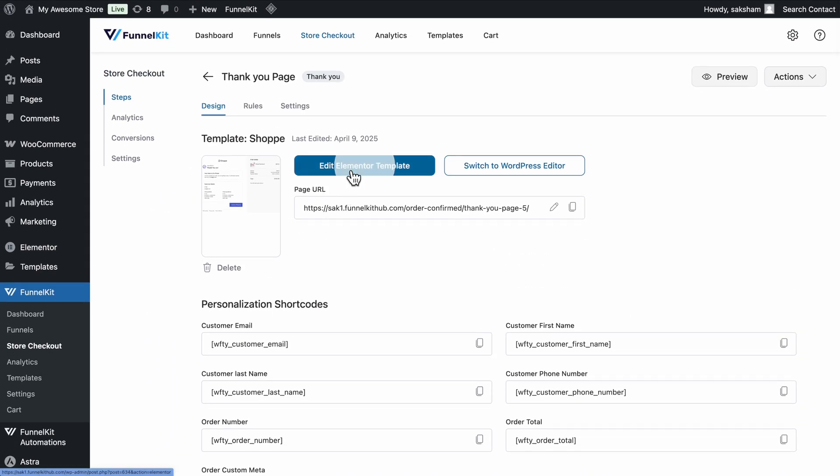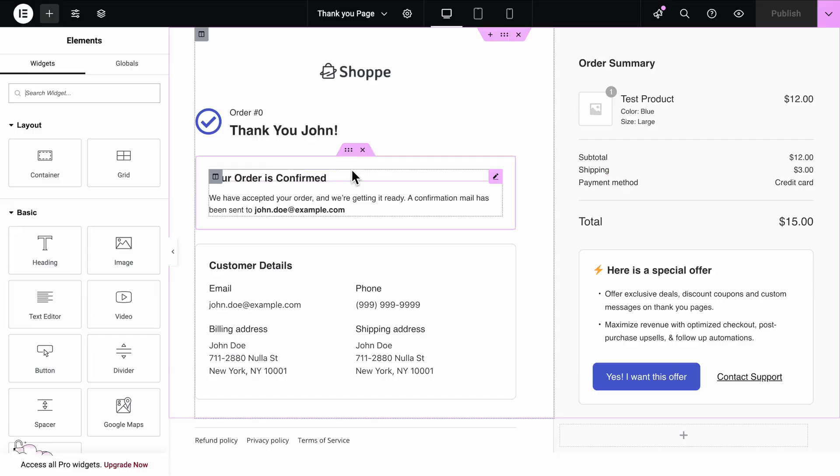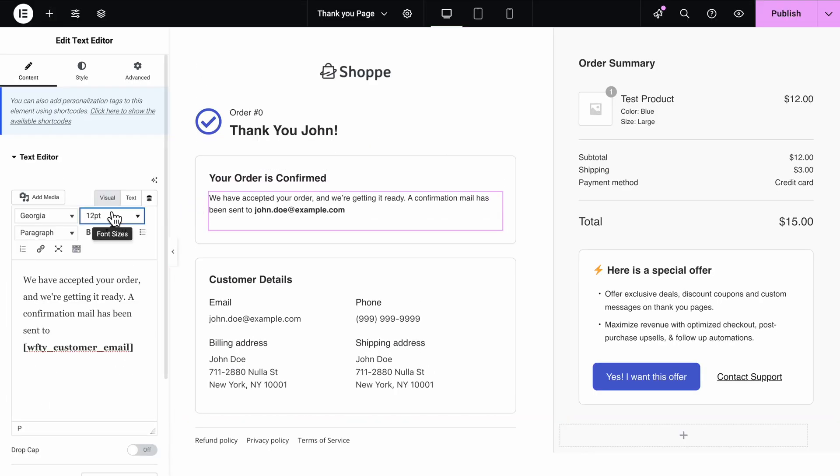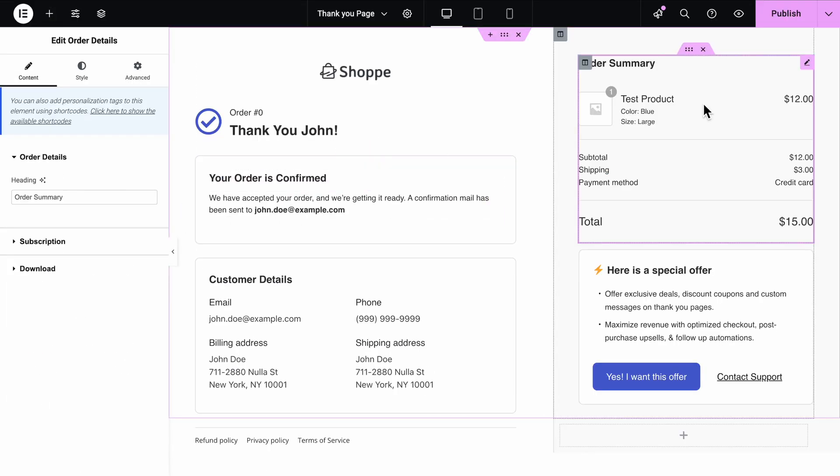To customize it, just click on Edit. Click on any section of the page to edit its content and style from the left panel.